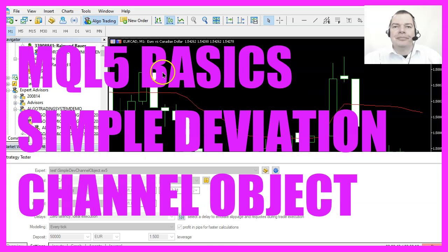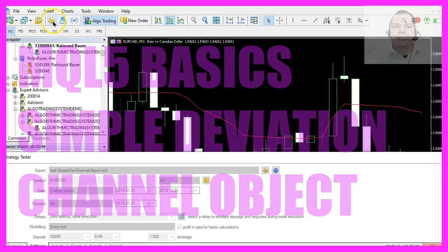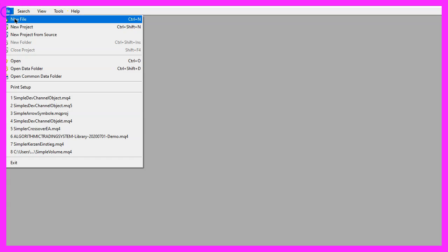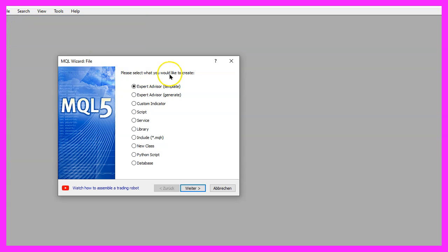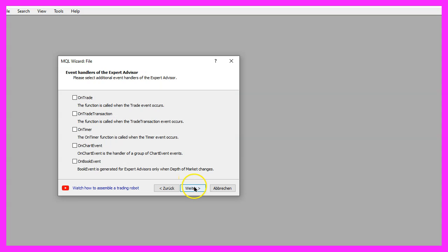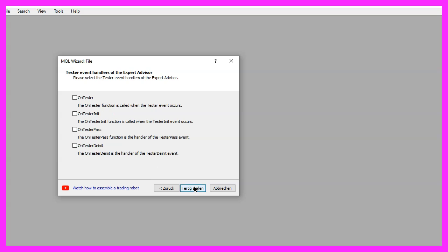To get started, please click on the little icon here or press F4 on your keyboard. You should see the MetaEditor window — click on File, New File, Expert Advisor from Template, Continue. I will call this file 'simple dev channel', click Continue, Continue, and Finish.